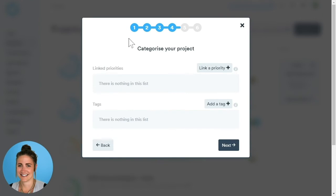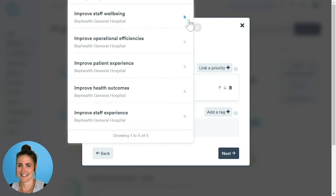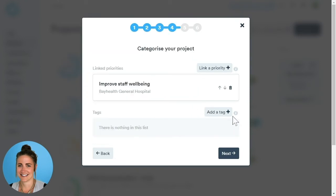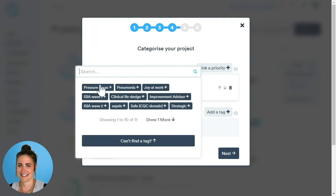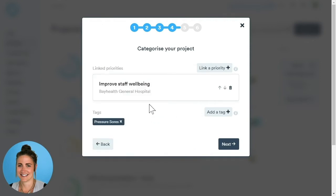Now we can categorise our project. We're able to link priorities as well as assign tags. Please note that the priorities listed will only be available in relation to what is shown on your organisation's page. Once located, click the blue button and it will show there. To assign tags, click the Add Tag button and assign a tag relevant to your project. Tags are a great way of categorising and searching for your projects. Once complete, click Next.